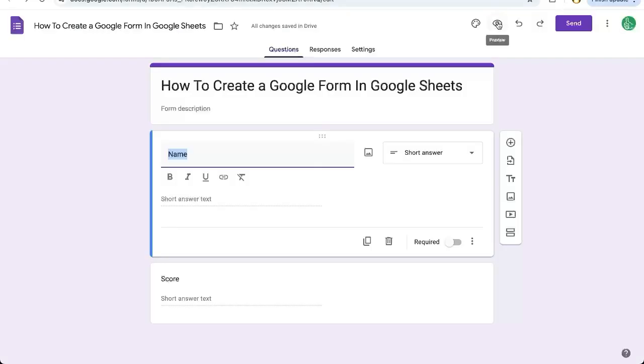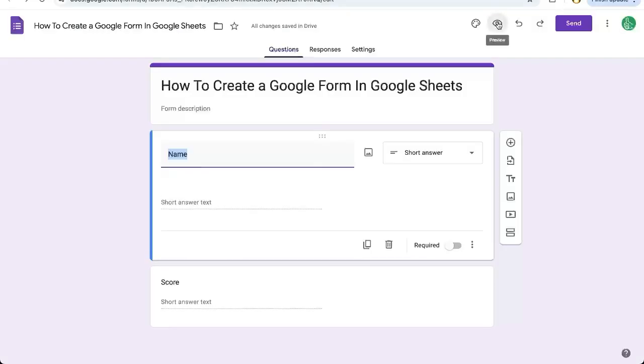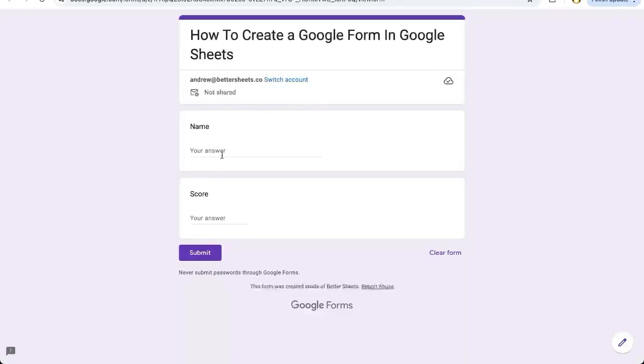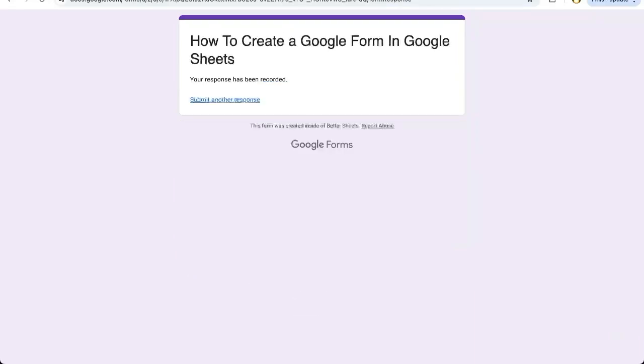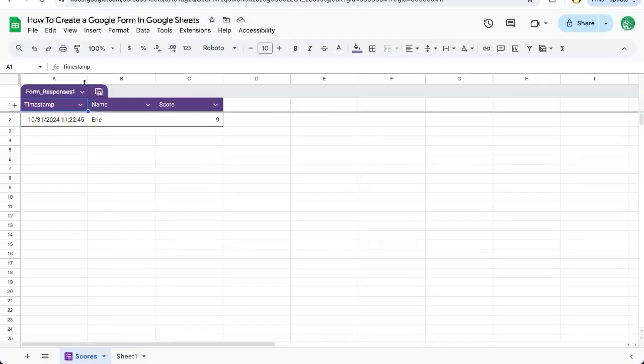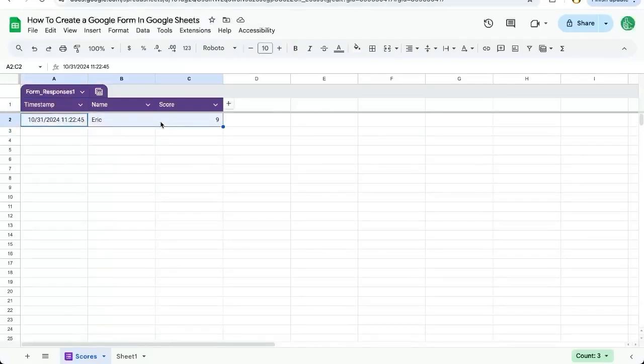I can preview the form by clicking on the I in the upper right corner. I can type in Eric, score 9, submit, and once I've submitted a response, it is already here in the table.